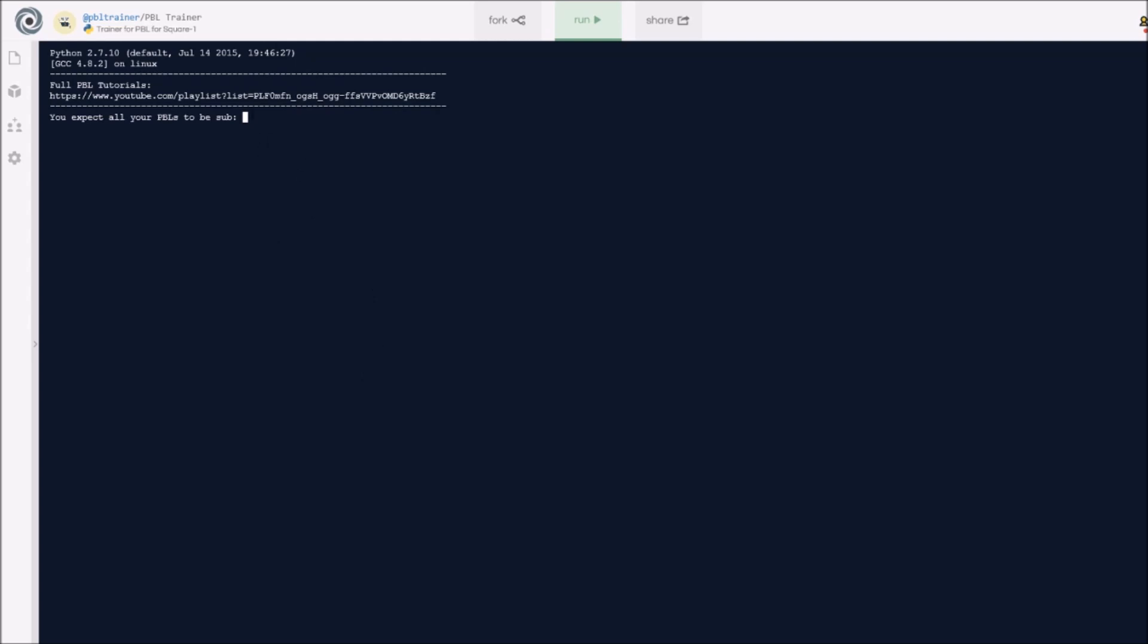But also, you can put 0 seconds here. Obviously you can't get sub 0, but what that's going to do is make it not have any bad PBL list. So if you just don't want to deal with bad PBLs and you just want to go through all PBLs, you can just press 0. Personally, I'm just going to type in 6 and press enter, and the trainer should start.